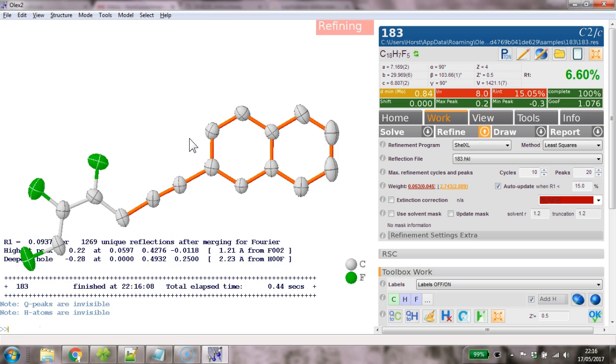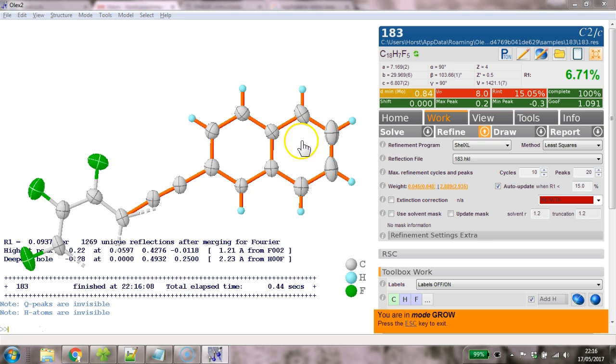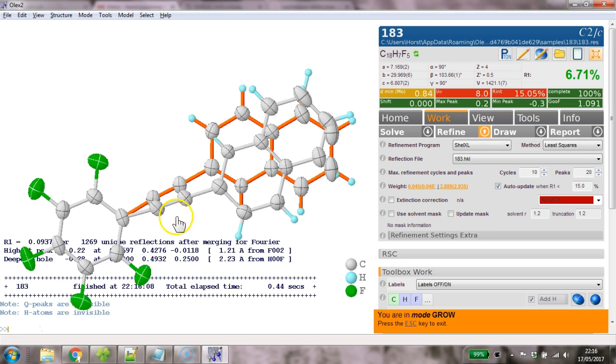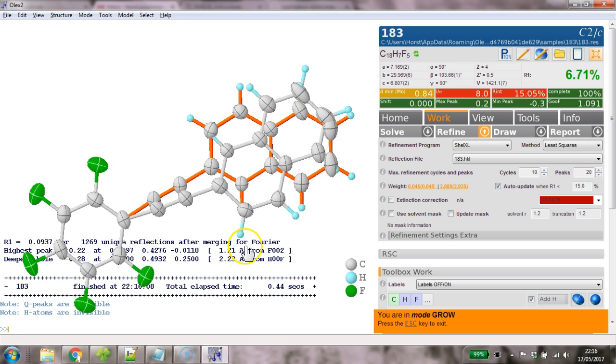Refine this. Yep. That looks pretty good. Control H. And if we grow this now, we can see the whole molecule. And this is how this has been modeled here.